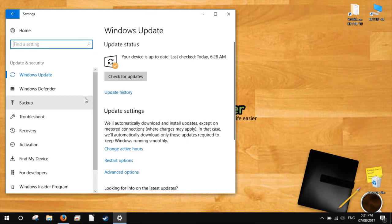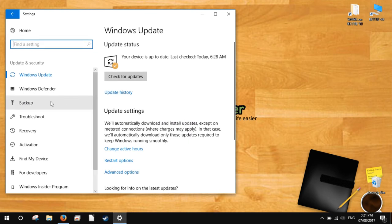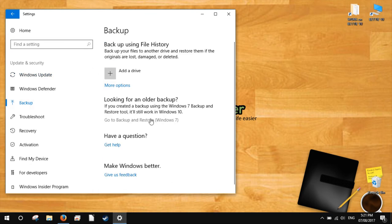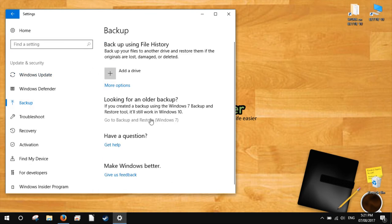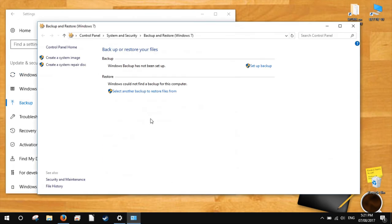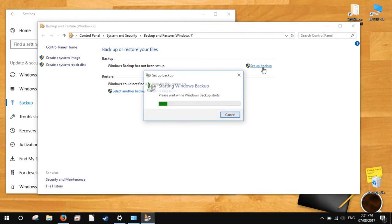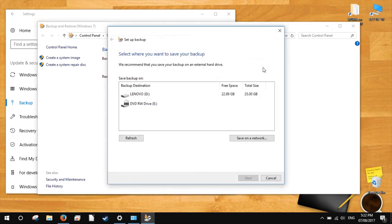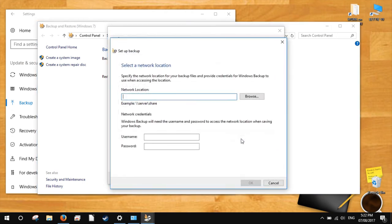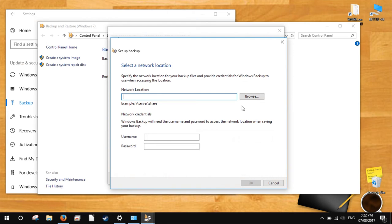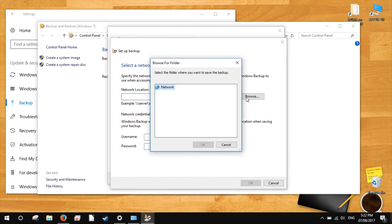Click Backup, then click 'Go to Backup and Restore (Windows 7).' Click 'Set up backup' to set up a new backup. To select your network drive, click 'Save on a network.' Next to the file path, click the Browse button and locate your backup drive on the network.